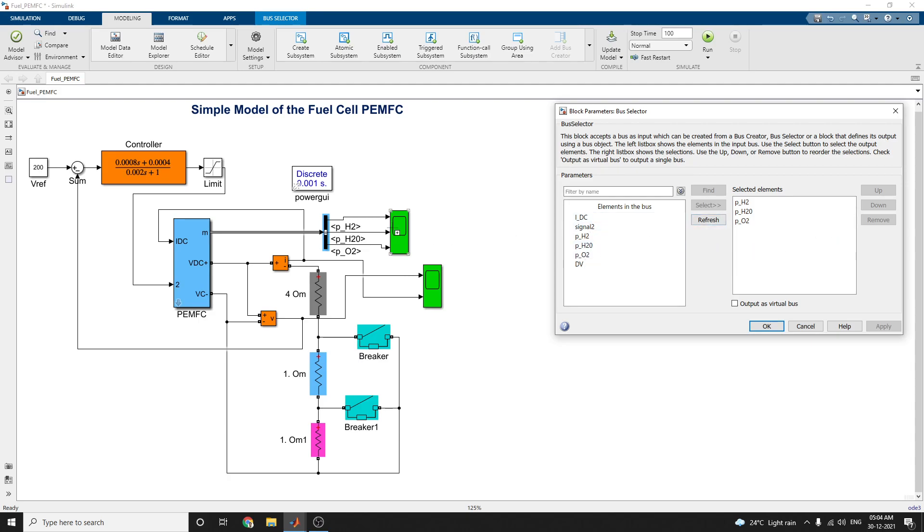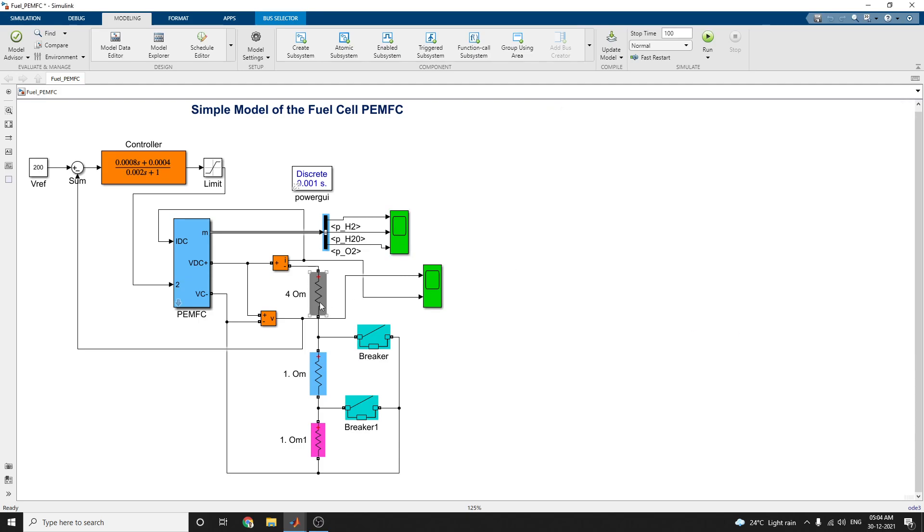For output purpose, for scope purpose, we are using this H2, H2O, and O2 selected as output as a virtual bus here. This first scope shows these values.